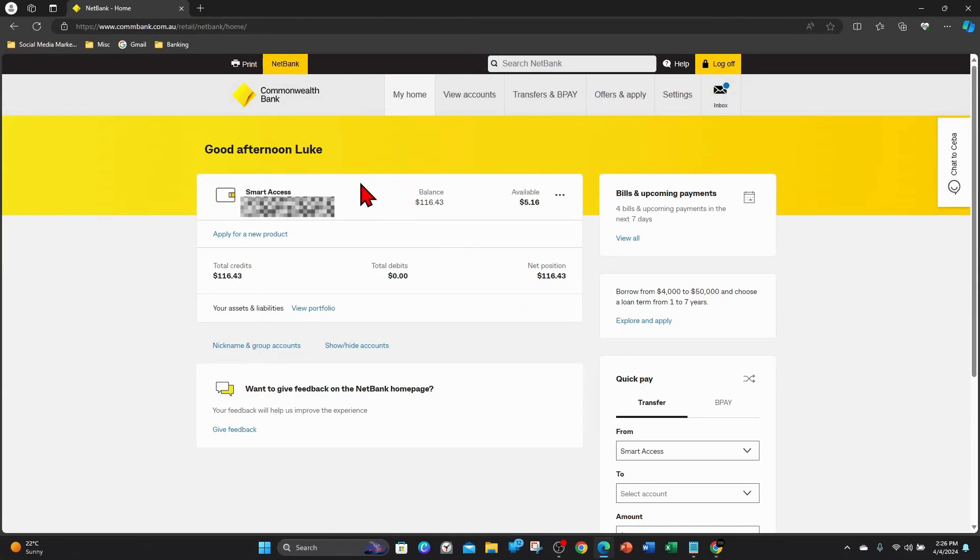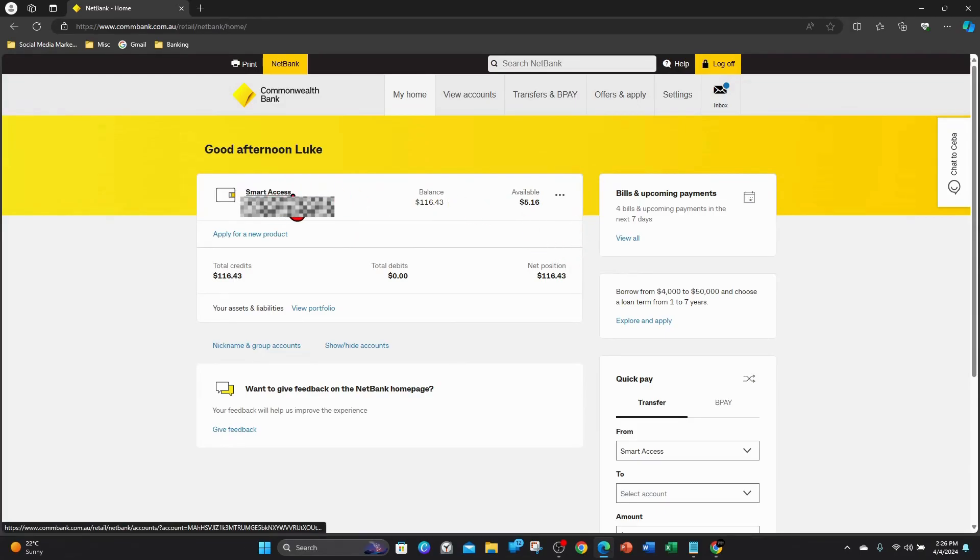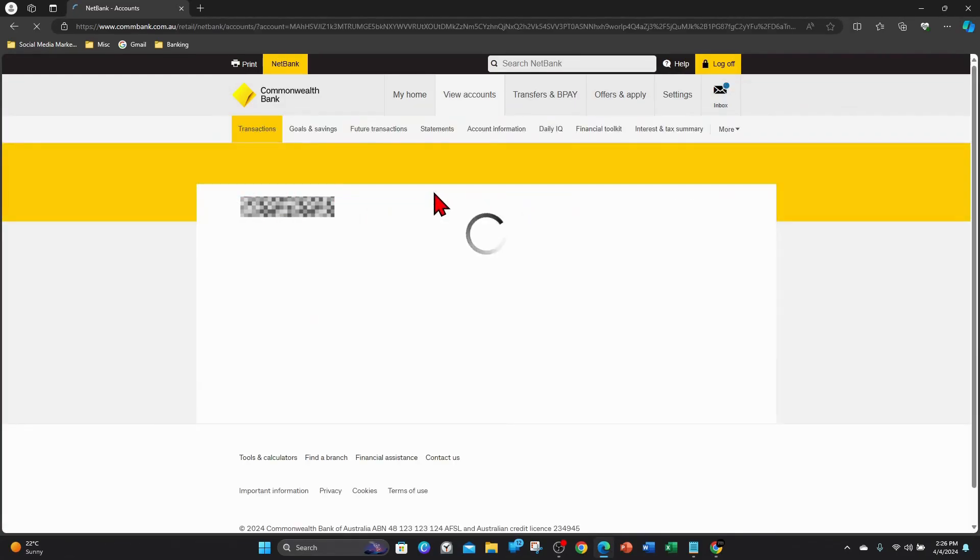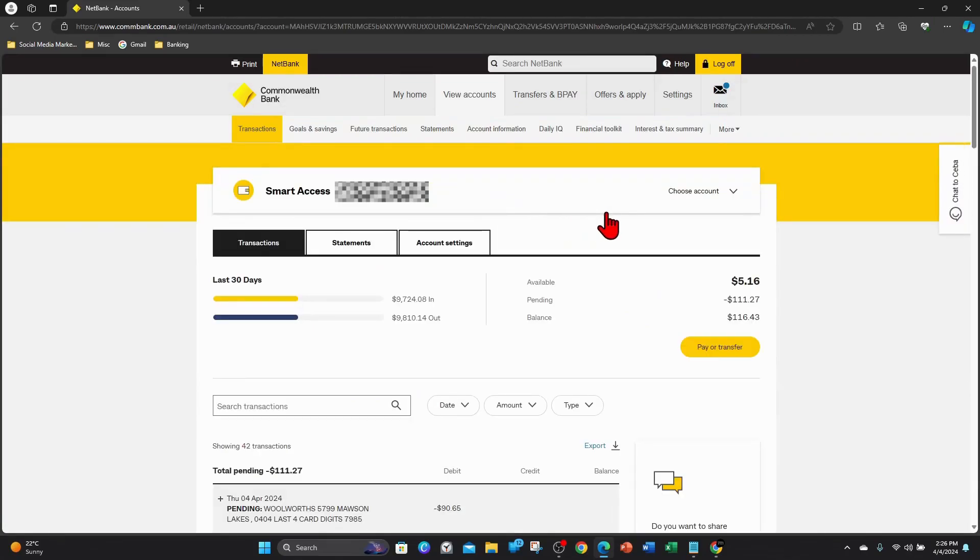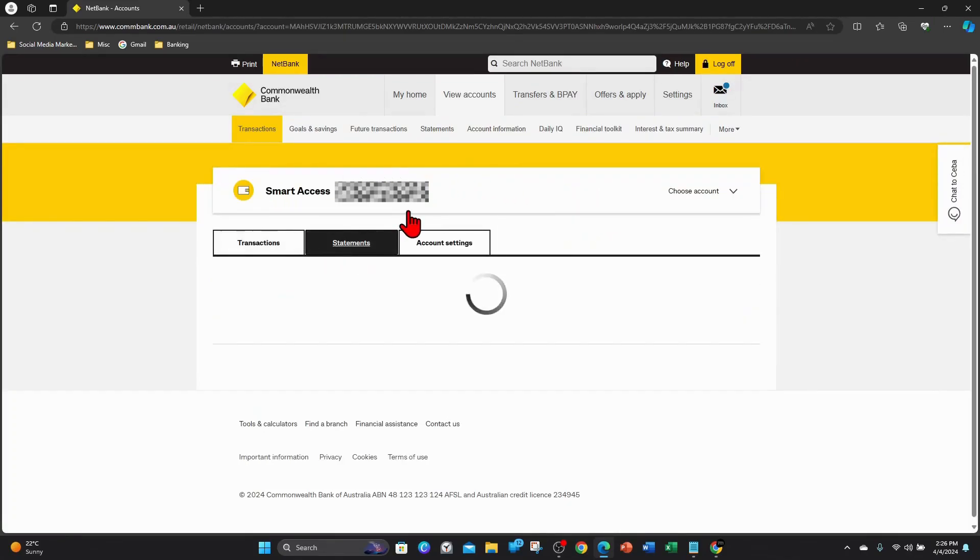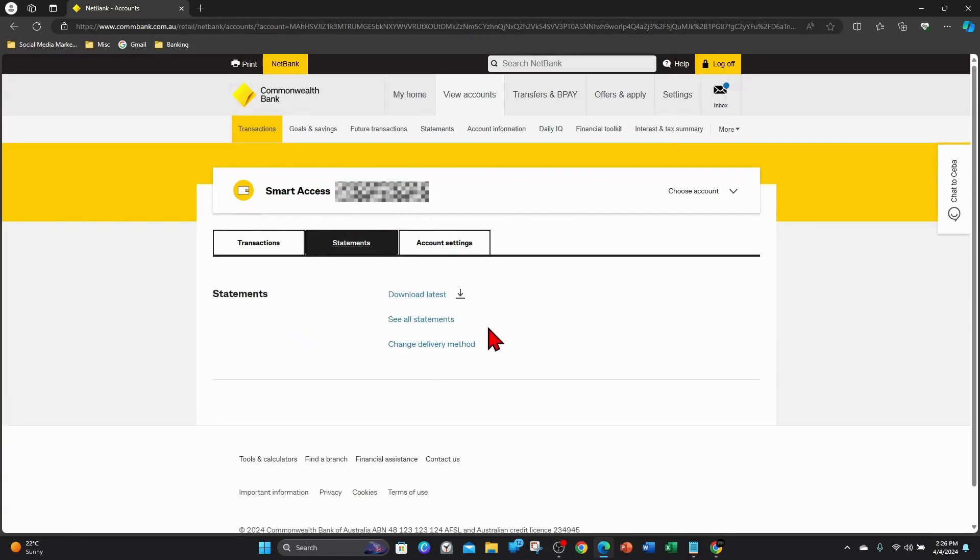Alright, once you've logged on to your Commonwealth Bank, to access your statement click on which account you'd like to view the statement. For this demonstration I want to click on smart access and then you want to click on statements.